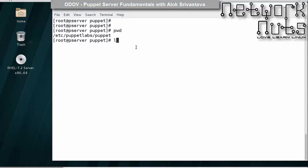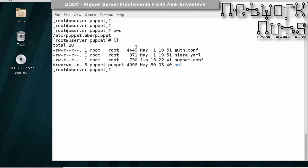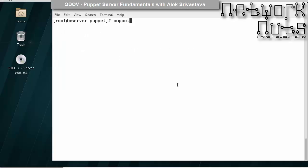For auto-signing, what you need to do is in this particular directory /etc/puppetlabs/puppet, I need to create a file autosign.conf. You need to use the same name.